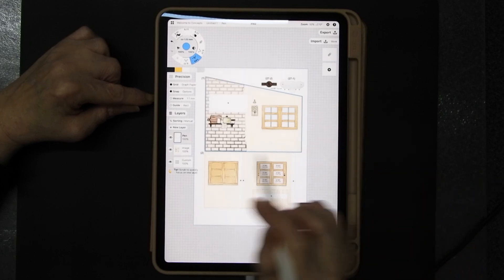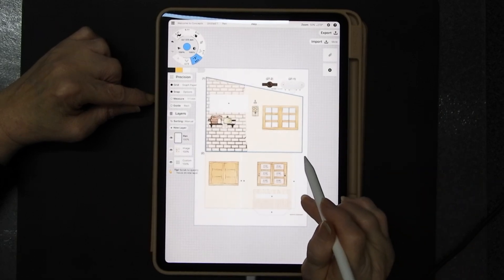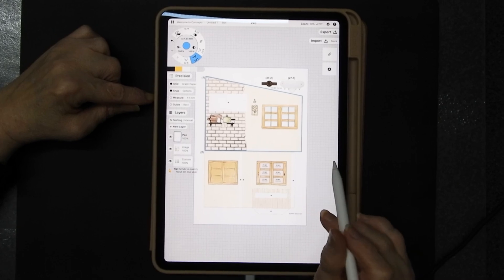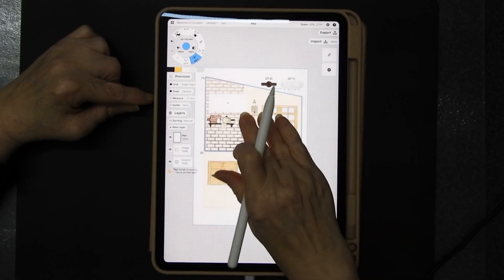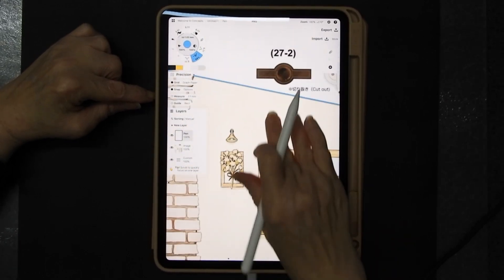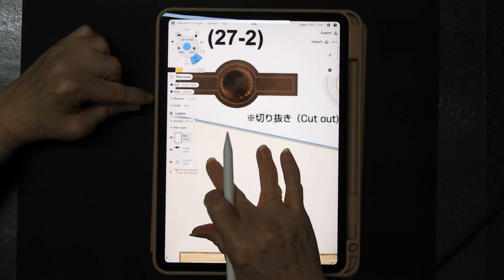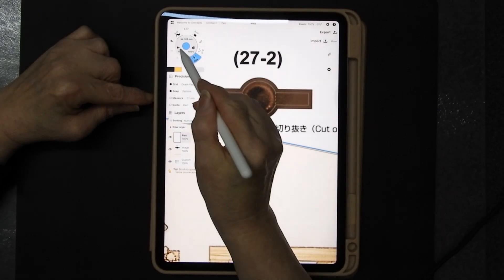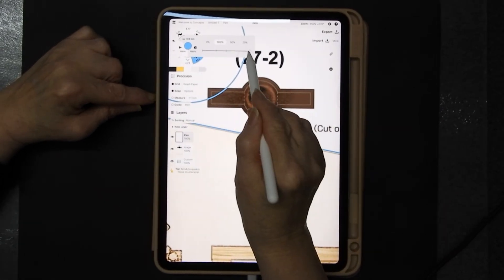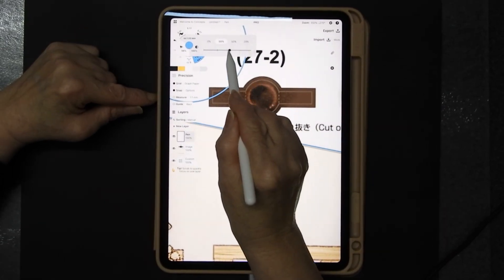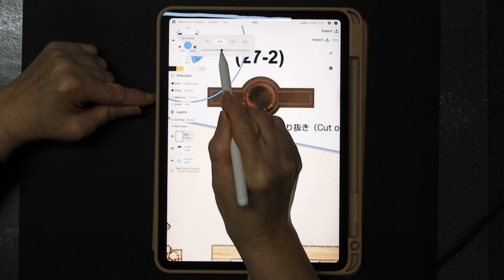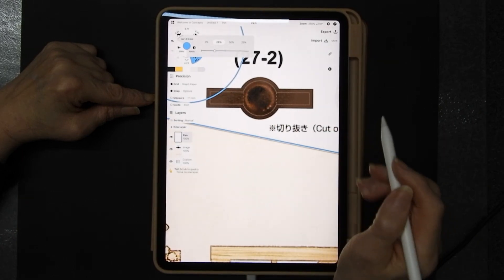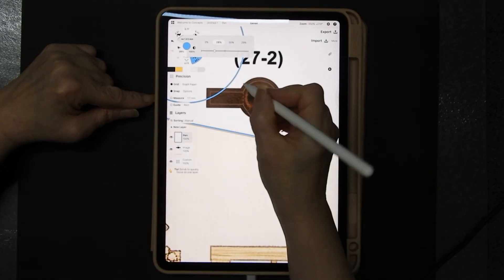So that would be how you do a straight line but how do you do the curved lines. Now I can zoom into this really really well. Now go to my line and I take it down to about 30% something like that.